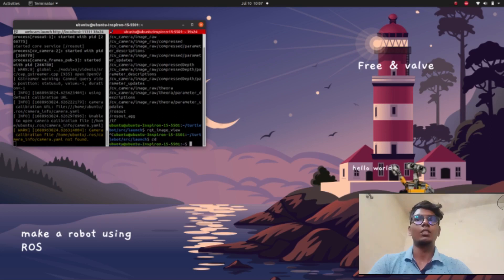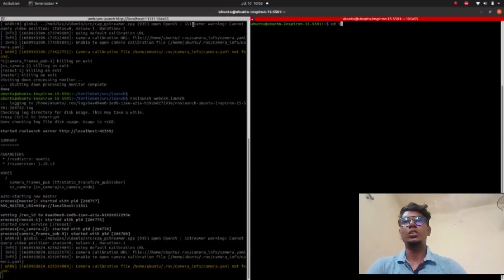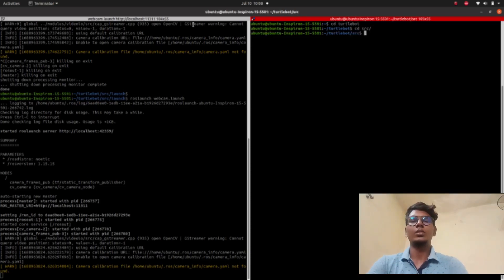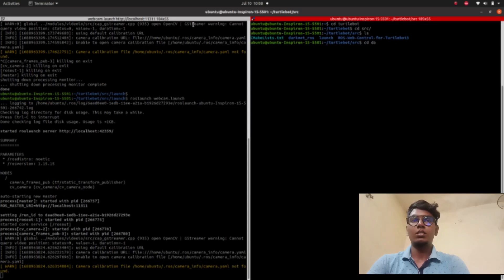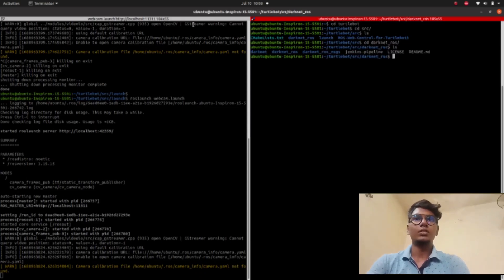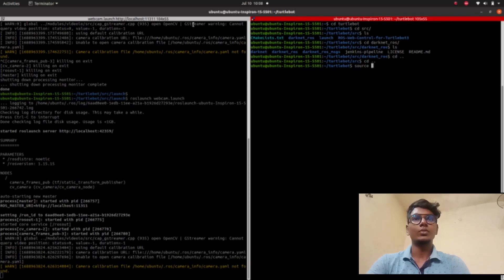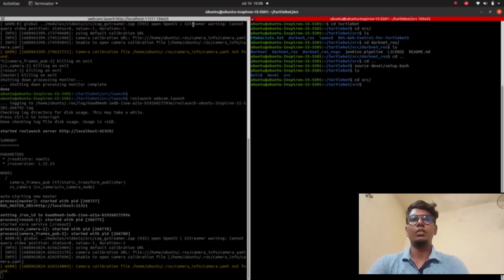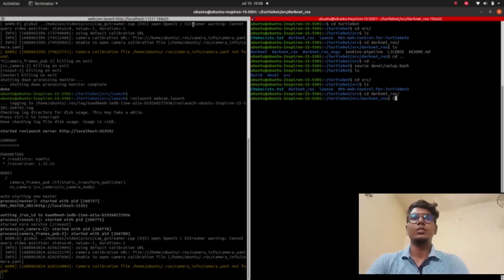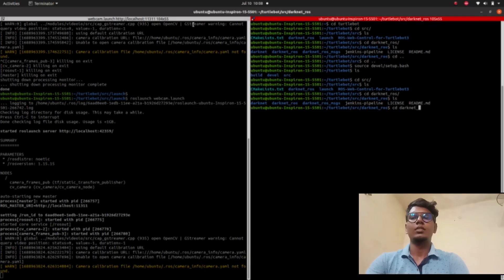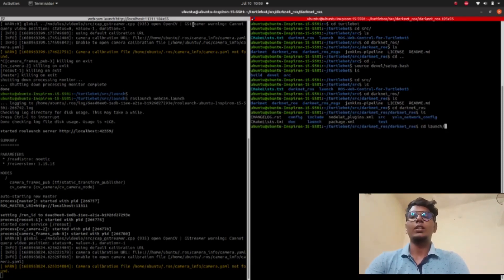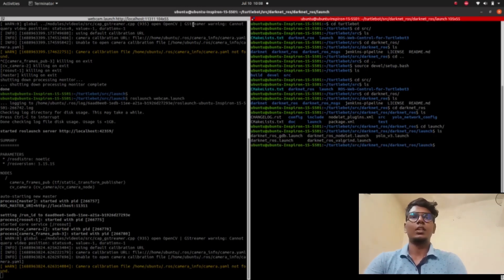I have already cloned the YOLO algorithm into my workspace under darknet_ros. In that folder, all algorithms and setup files are available. First, we need to source the workspace: type 'source devel/setup.bash'. Then go to darknet_ros and open the launch file.